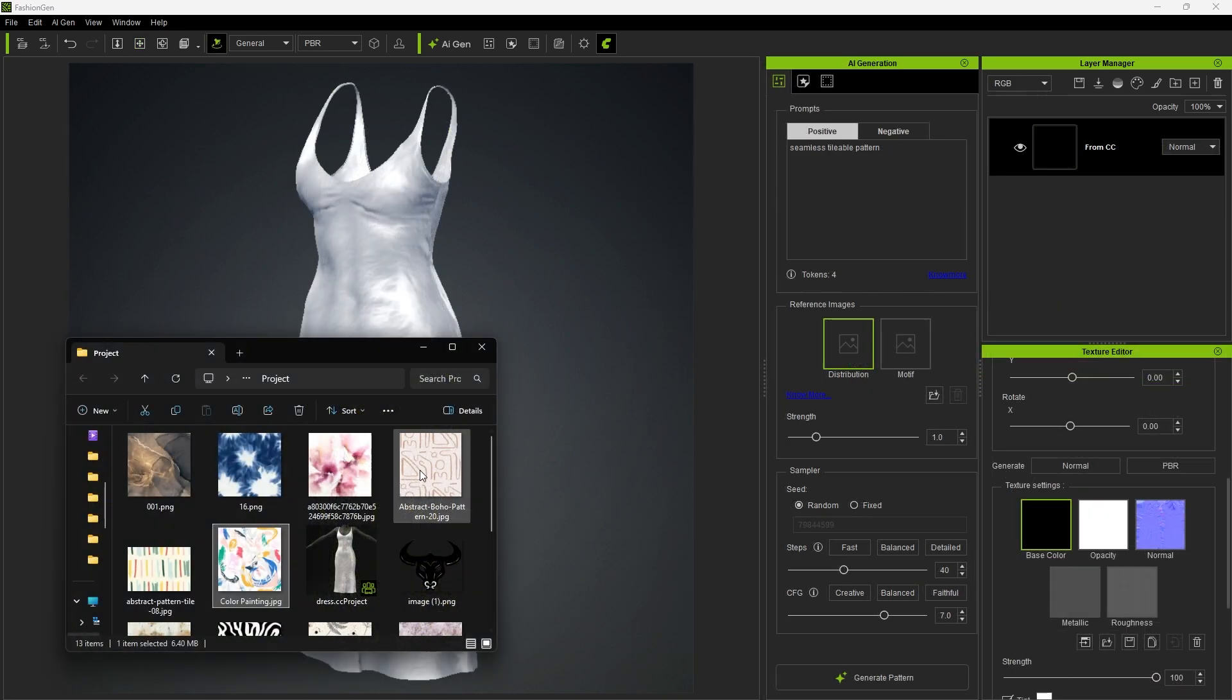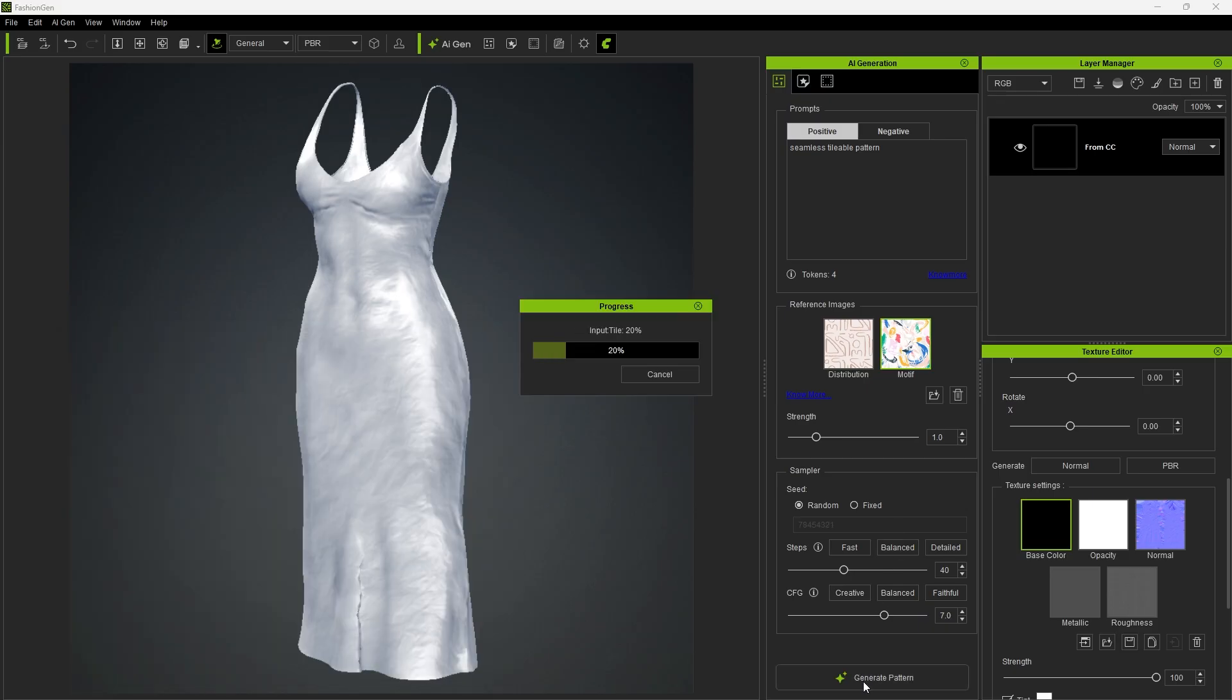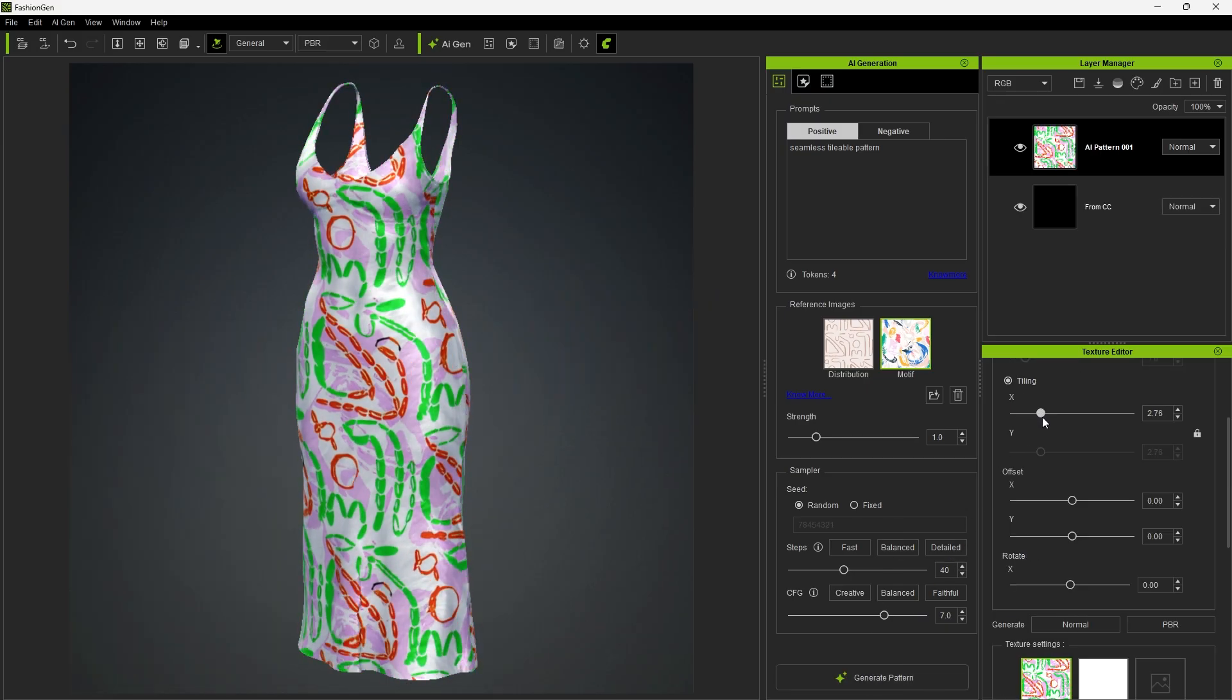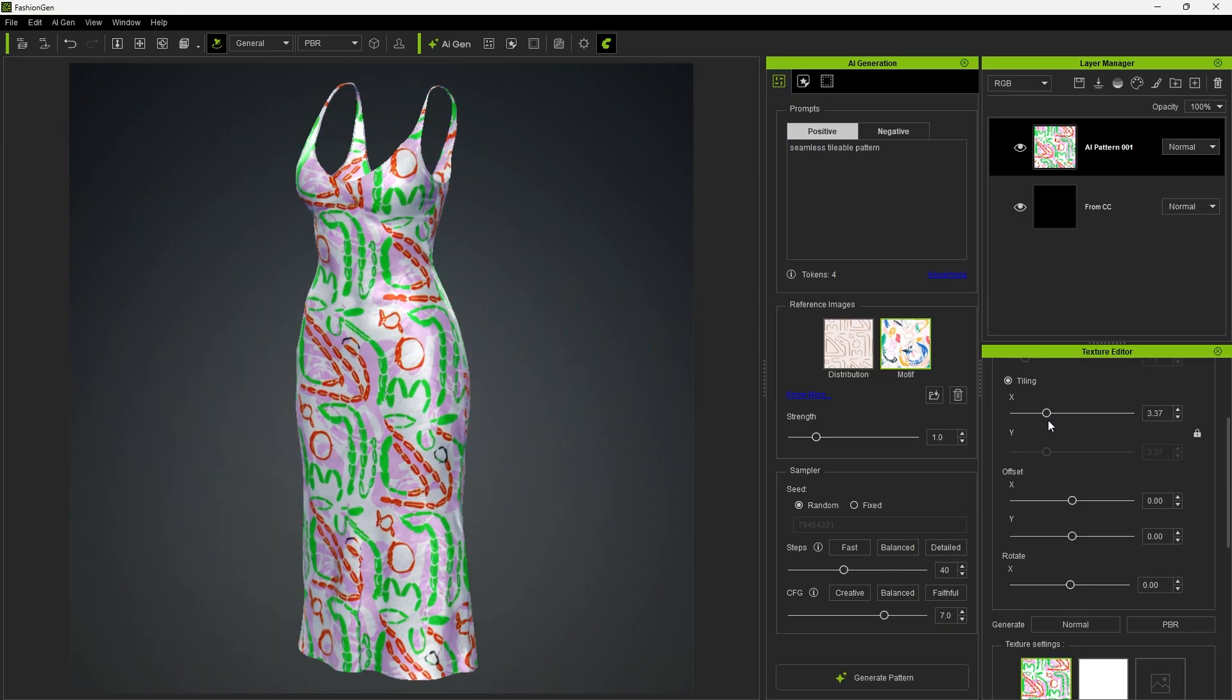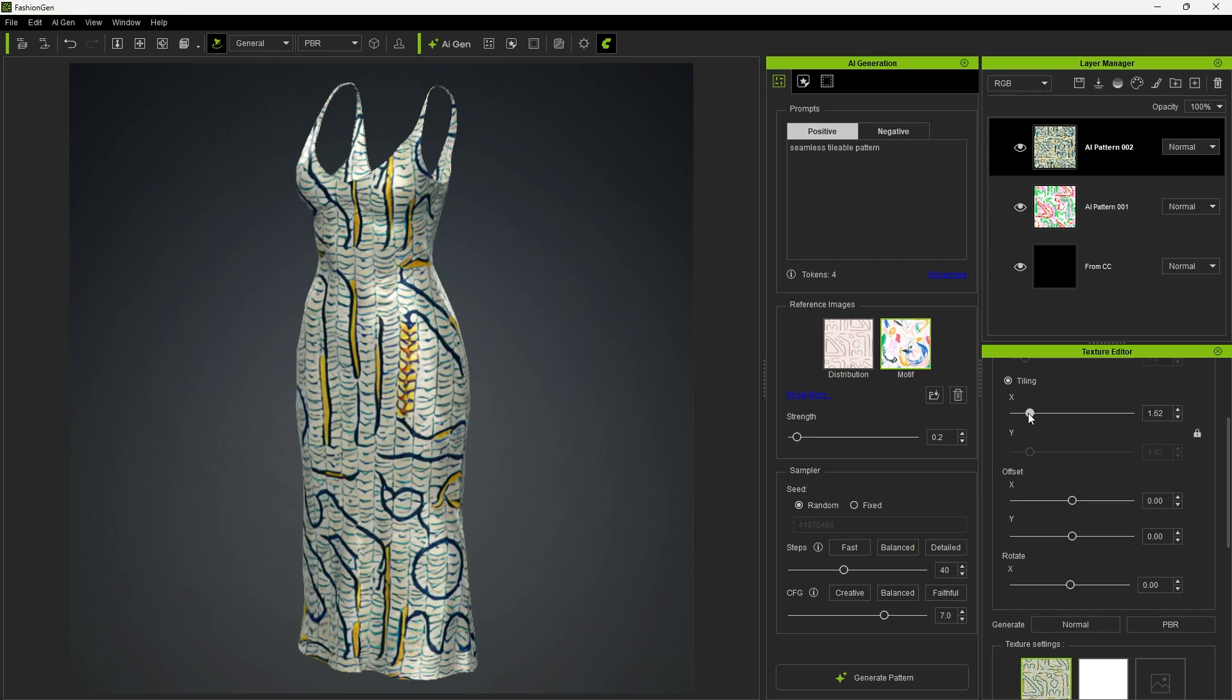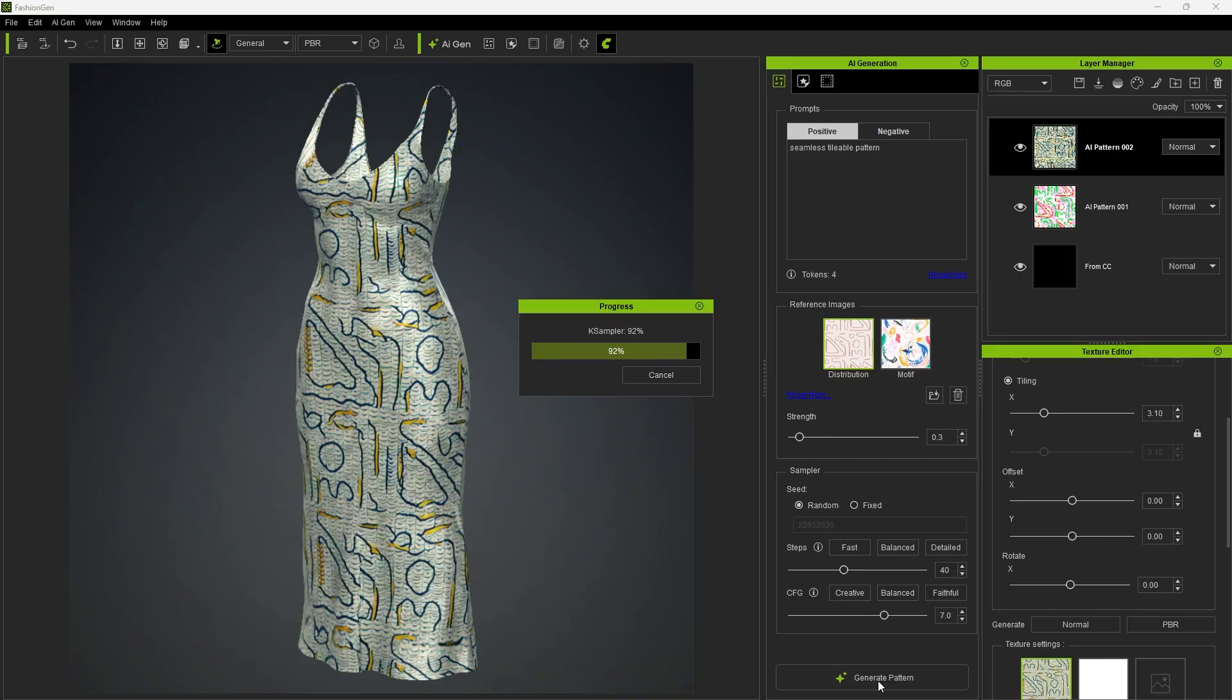Of course, you can use both motif and distribution together. Then generating will produce a pattern that incorporates both the style of the motif and the layout from the distribution reference. If you reduce the motif strength and generate, the result will primarily follow the distribution layout while applying the prompt. Conversely, lowering the distribution strength produces a more randomized arrangement.